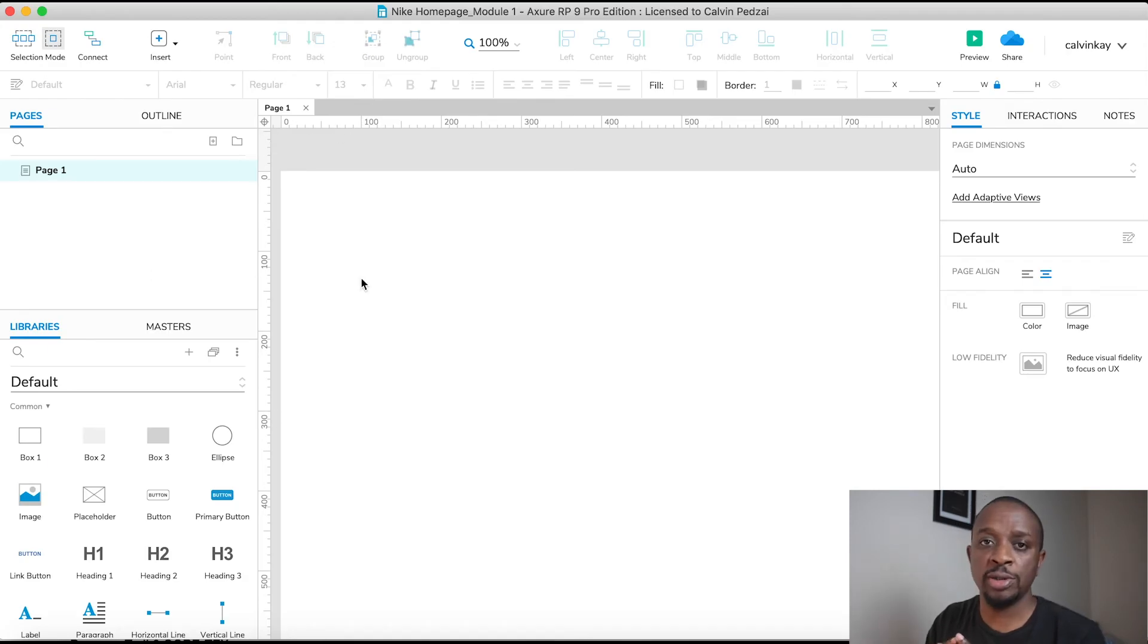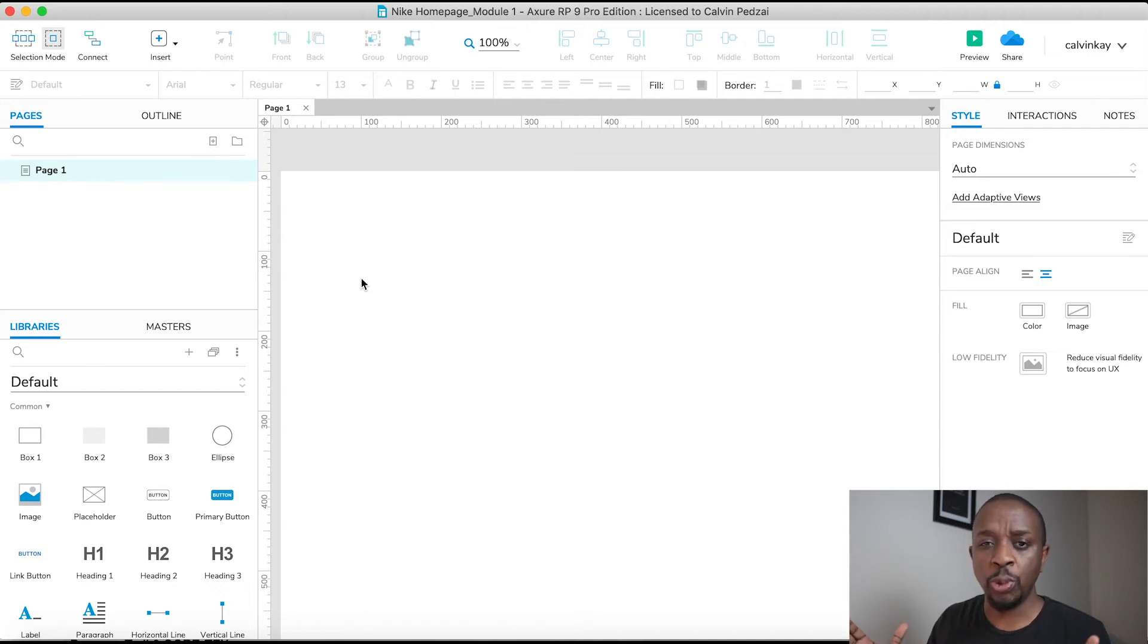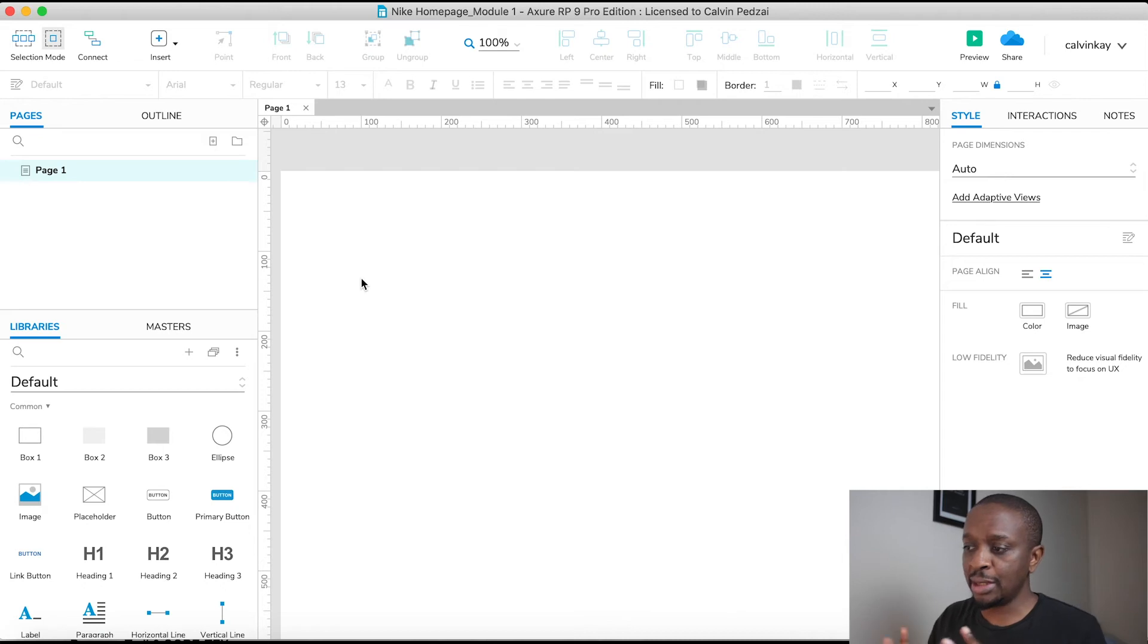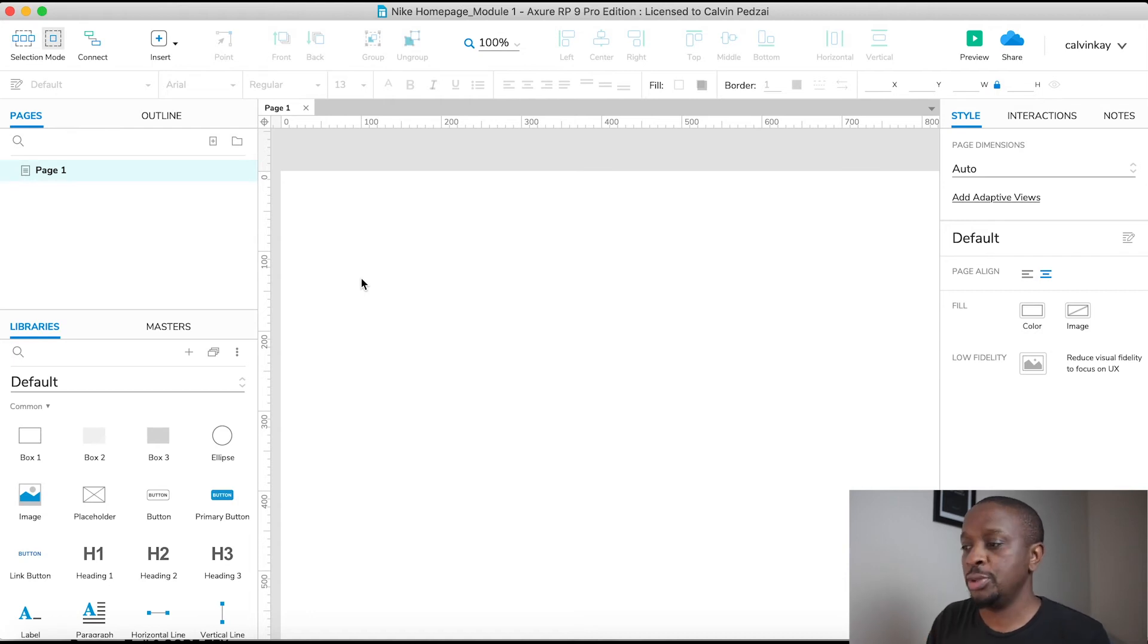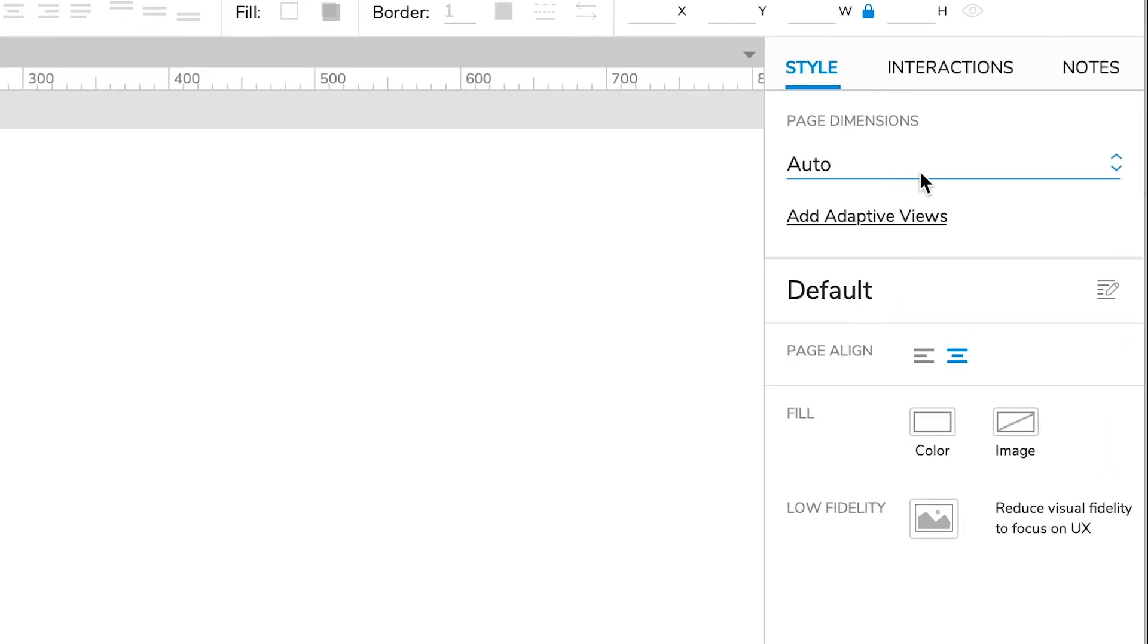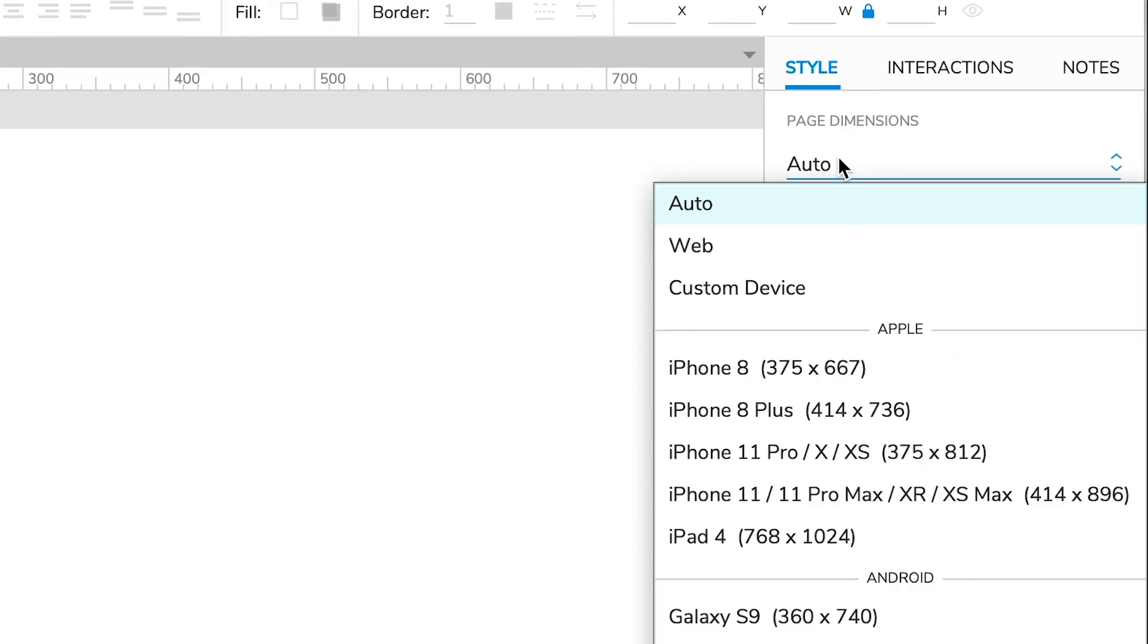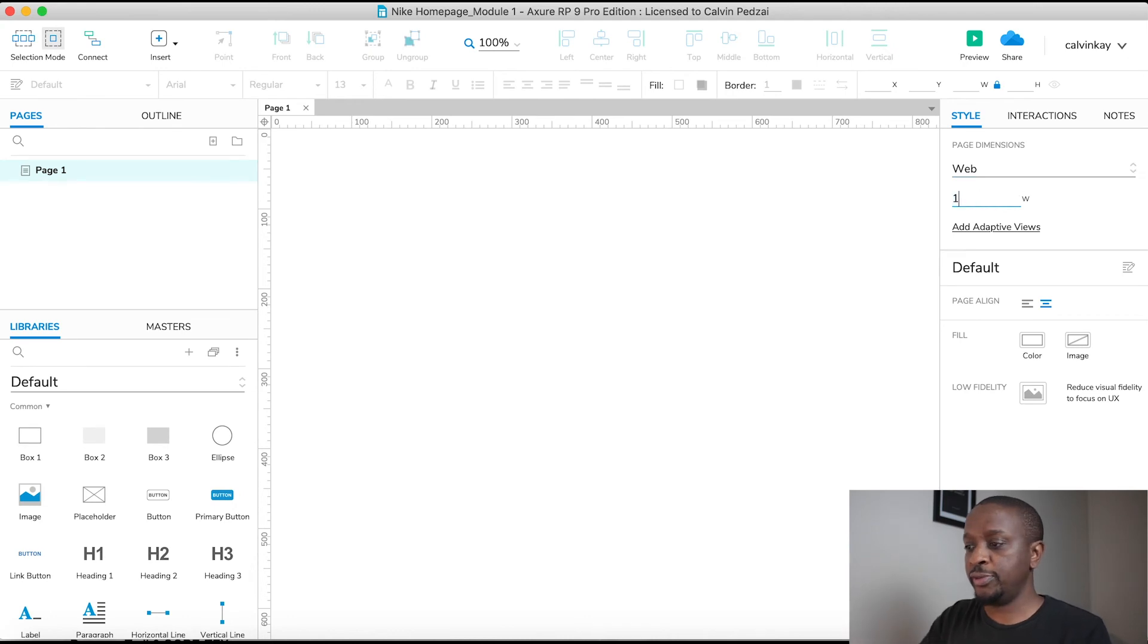Now I like to build my web pages to 1200 pixels - that's a nice good width. And then what we're going to do is the inner content I'm going to give it a maximum width of about 1024. So the way we're going to do that is under Style, you're going to choose Web and change this to 1200.